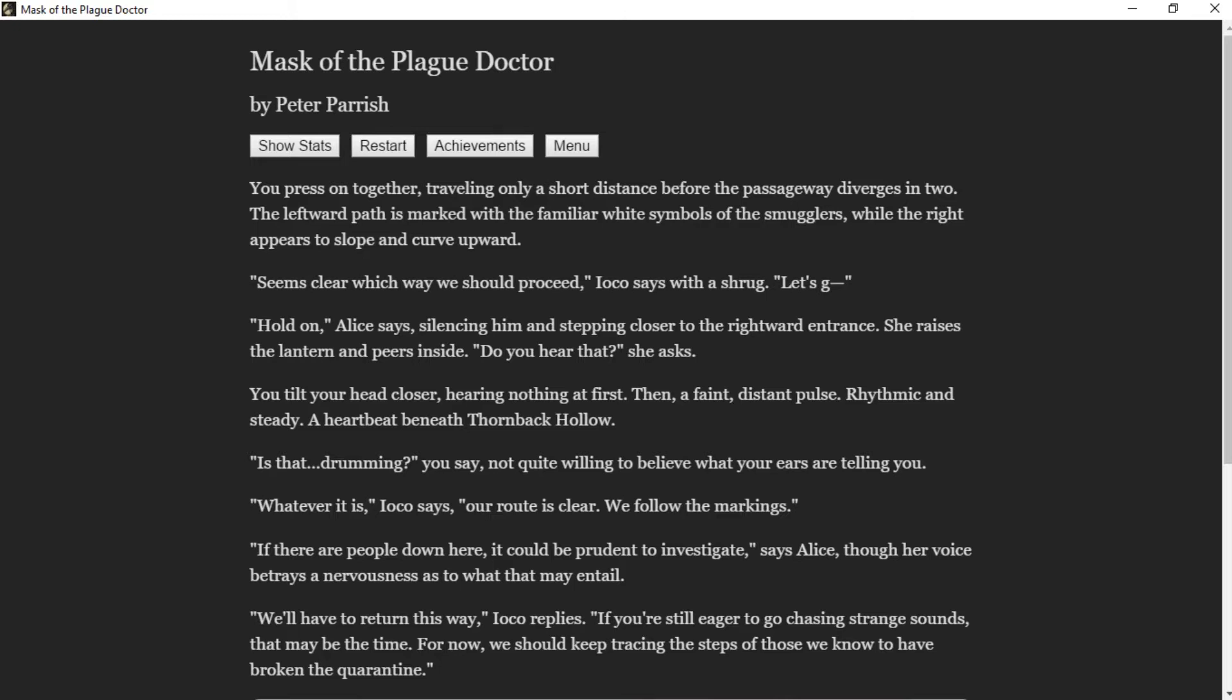"Is that drumming?" you say, not quite willing to believe what your ears are telling you. "Whatever it is," Ioko says, "our route is clear—we follow the markings." "If there are people down here, it could be prudent to investigate," says Alice, though her voice betrays a nervousness as to what that may entail. "We'll have to return this way," Ioko replies. "If you're still eager to go chasing strange sounds, that may be the time. For now we should keep tracing the steps of those we know to have broken the quarantine."